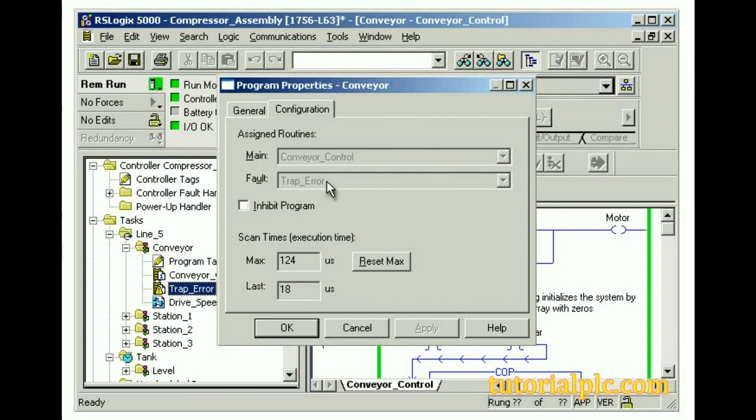If a fault is cleared by the fault routine, the latter program continues executing at the instruction immediately after the instruction that caused the program fault, and the controller does not enter fault mode.